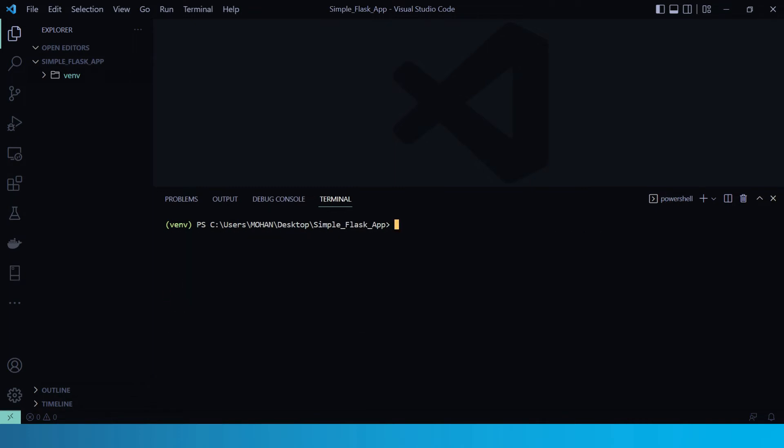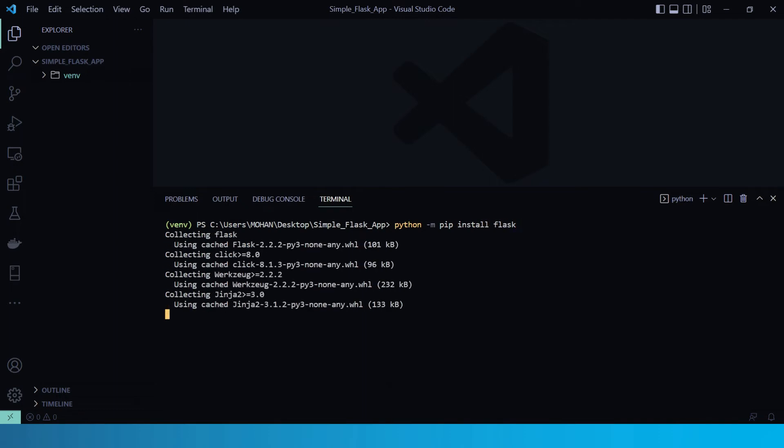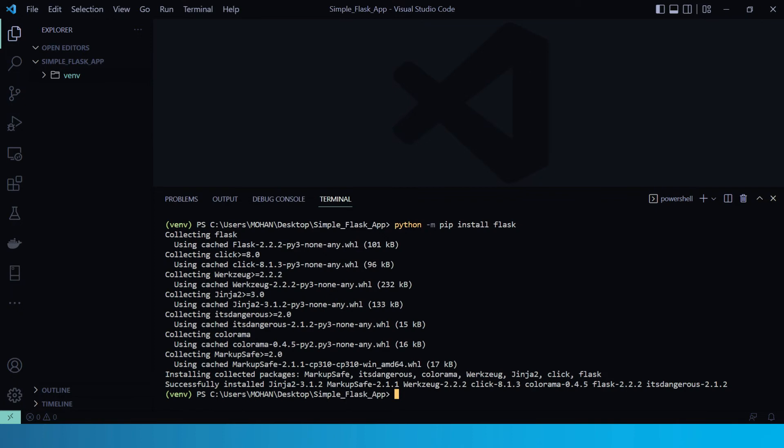So now let's install Flask, by python hyphen M, and then pip install flask. Hit enter. So it will install Flask. So now, it is successfully installed.